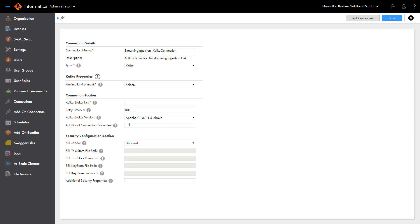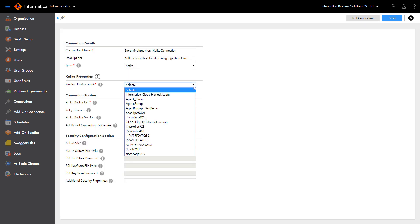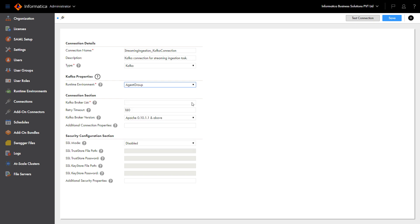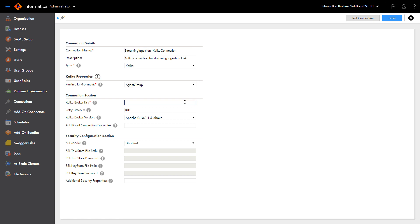Configure the connection properties. Select the runtime environment. In this example, we select an agent group. The agent group contains several secure agents. An available, active agent is picked from the list.